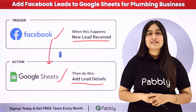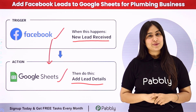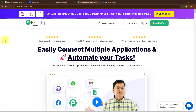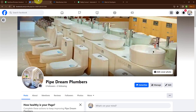To learn this process step by step, let me take you to my screen. In this video, we are going to learn how to add your Facebook leads to Google Sheets for a plumbing business automatically. Here I have a Facebook page of my plumbing business with the name Pipe Dream Plumbers.